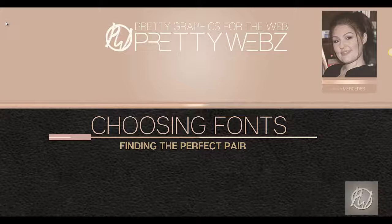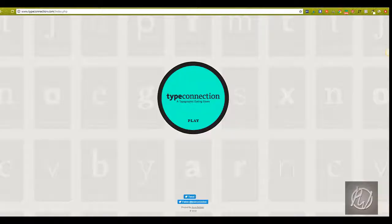But really, anybody who's making graphics for the web or graphics in general will benefit from knowing a little bit about typography and having some resources to get things done quicker and to find inspiration.